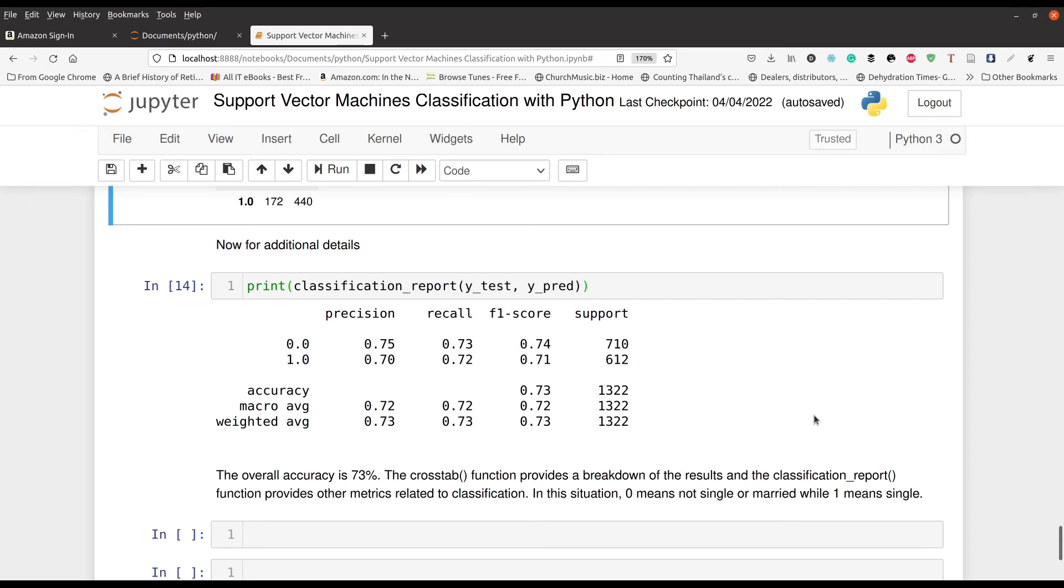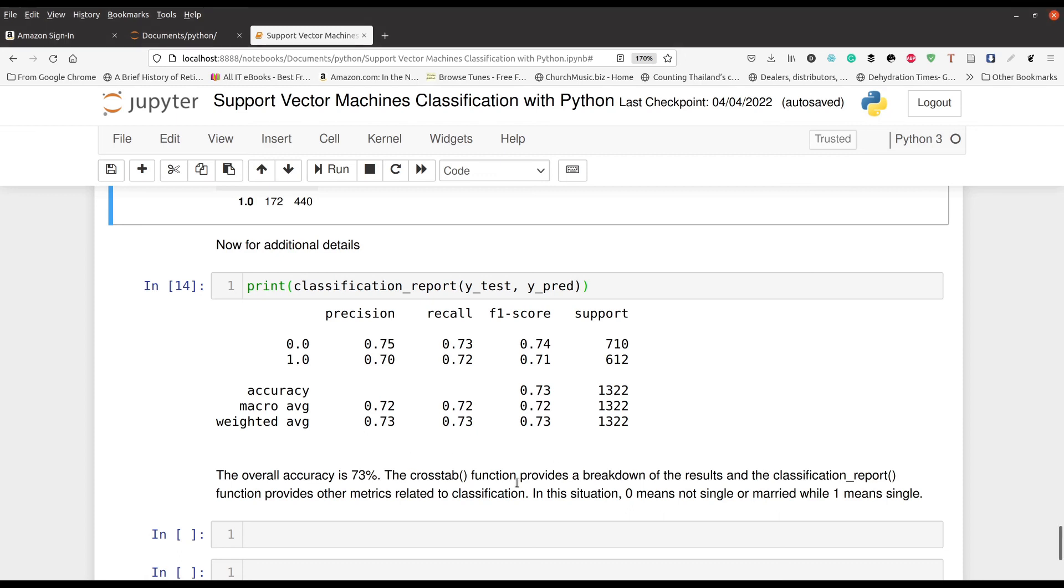which means that our model in this particular situation would generalize to other data sets. At least that's what it appears from this data. Now, again, is a score of 73, 74%, is that considered good or bad? It really depends on the context, but this classification report, what we can say is that these numbers are similar to what we got in the training set. So whether the model is good or bad, it is at least consistent in this context.